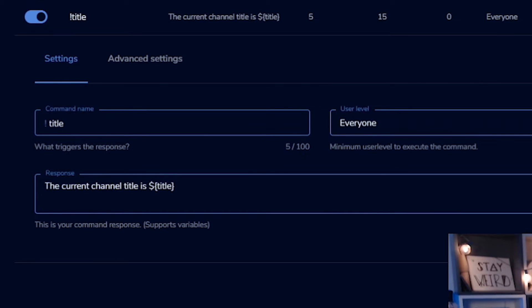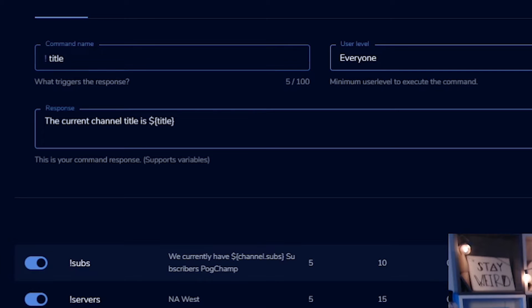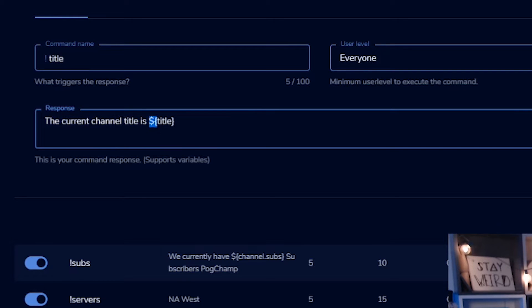The title side of things. What you're going to be able to do is add another command. So you hit add new command. Again, you'll type in exclamation point title, and then you'll type this in the current channel title is money sign bracket, title bracket. That basically shows you how to set that up on stream elements pretty easily. Just a little bit of a workaround, but it works great.